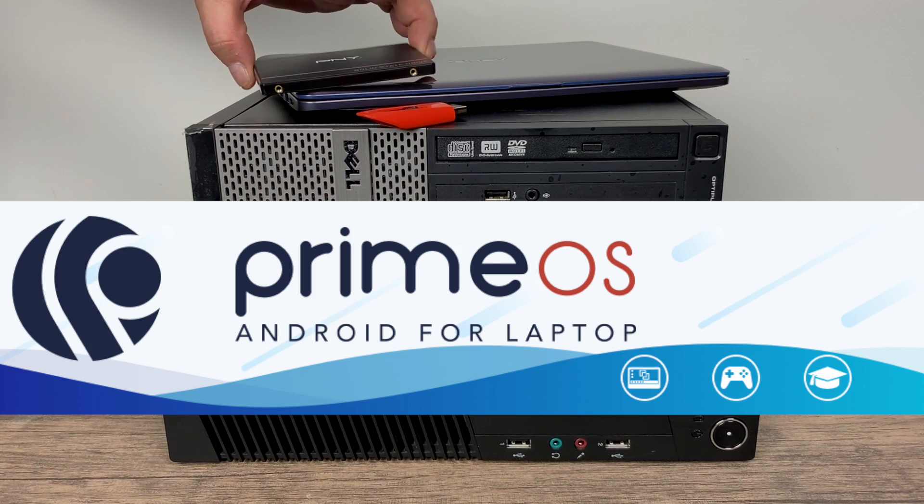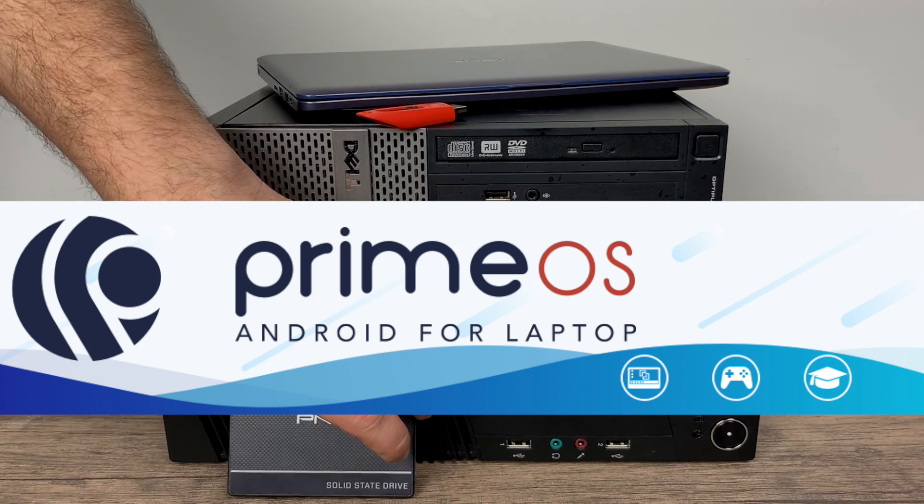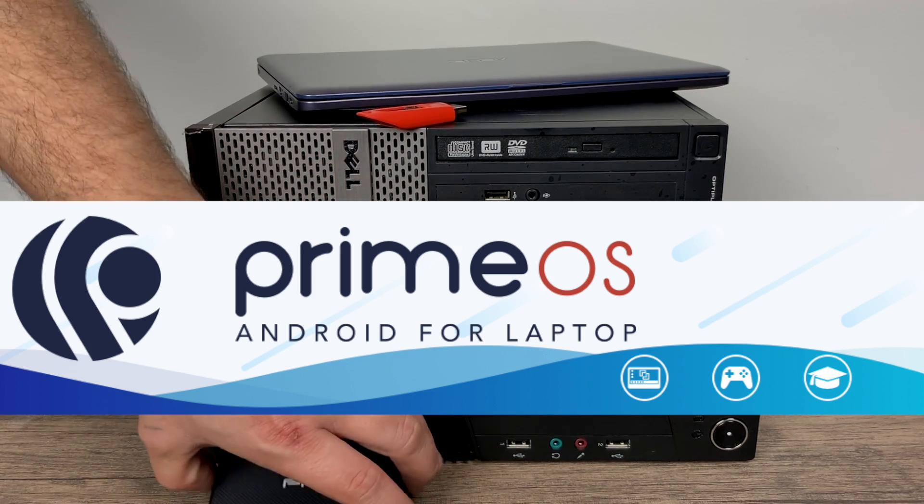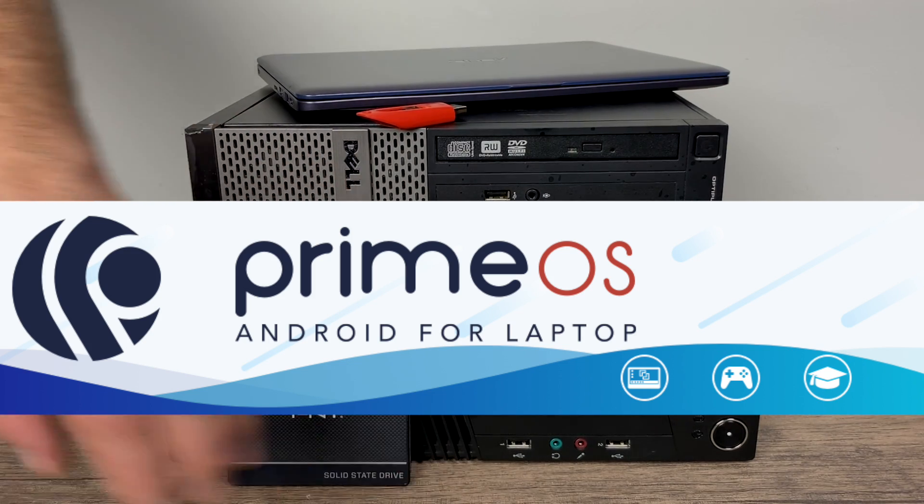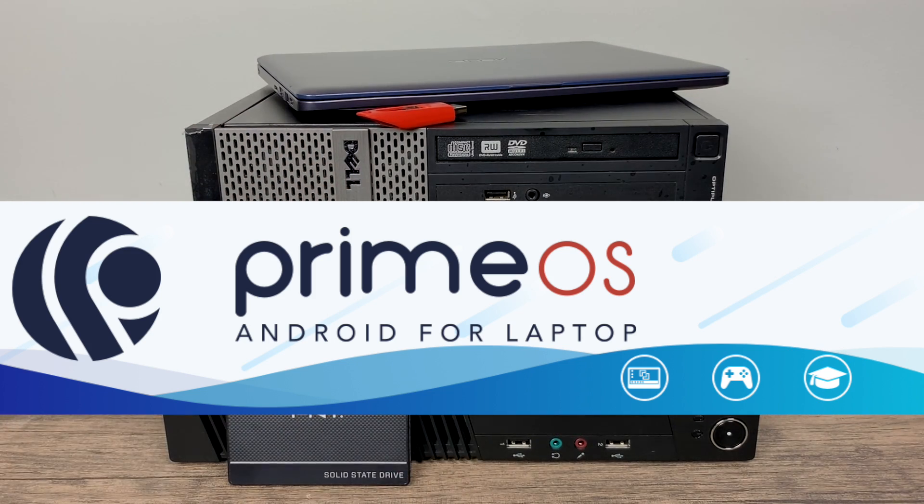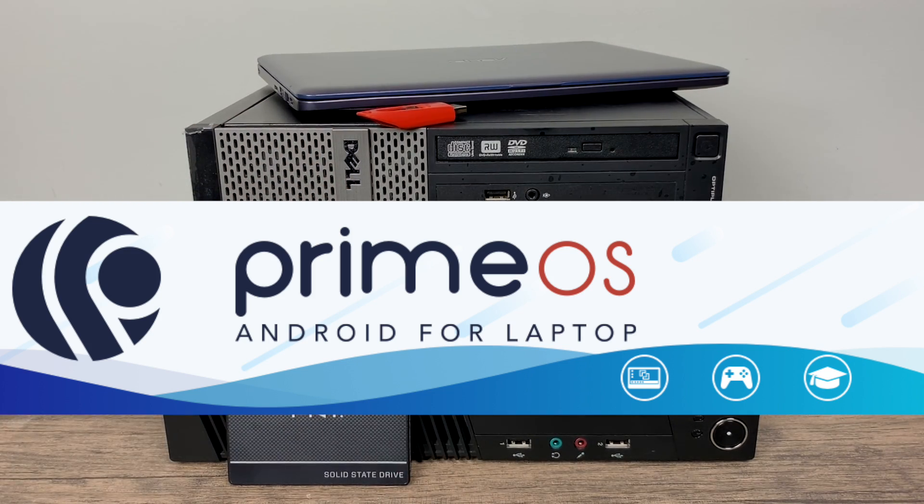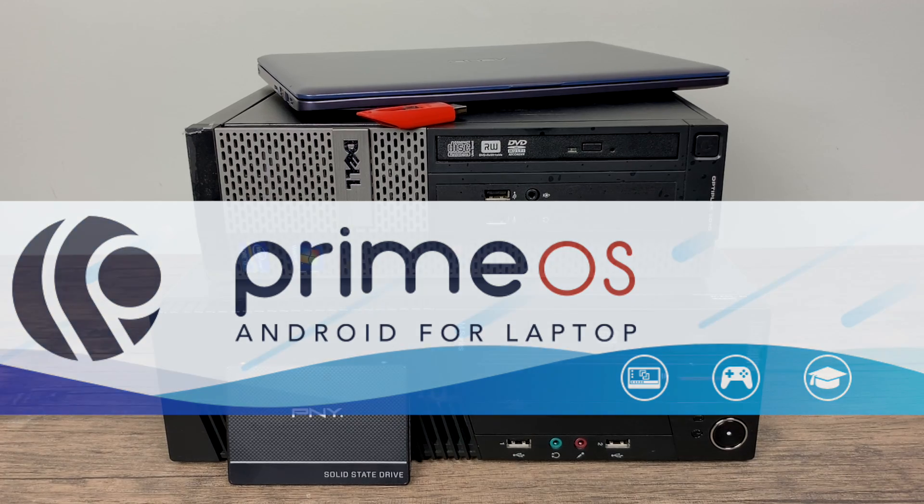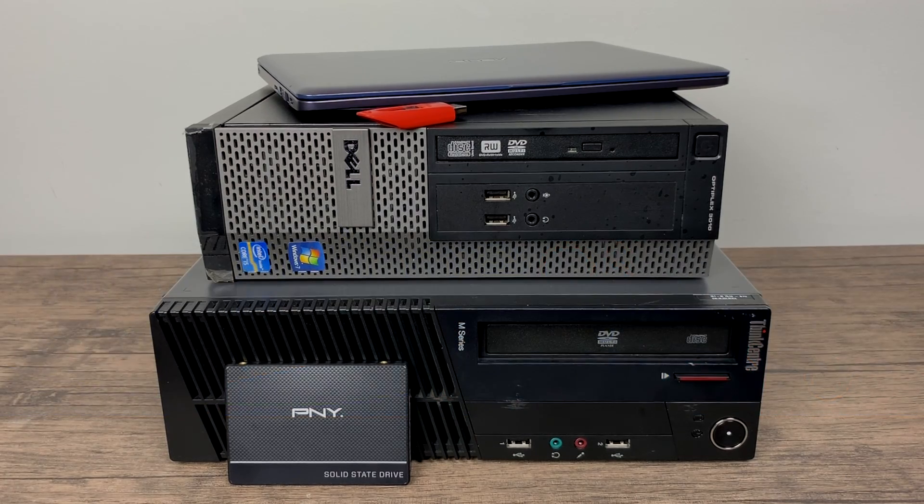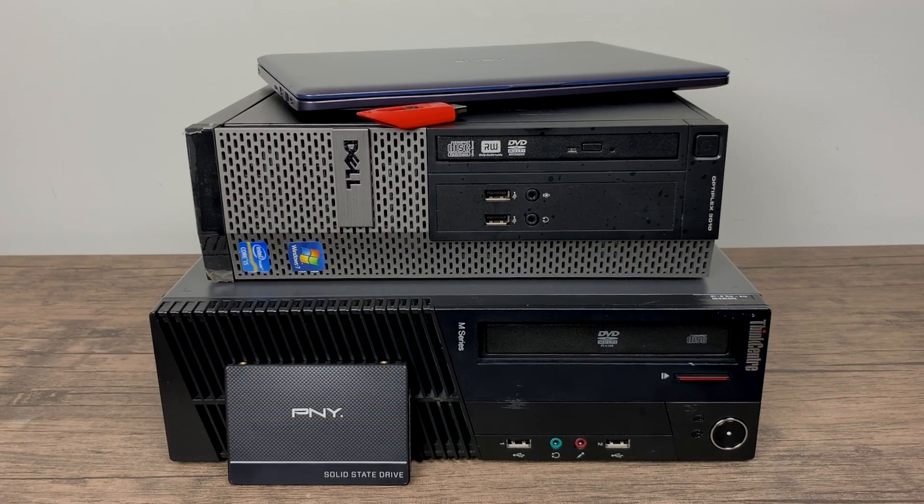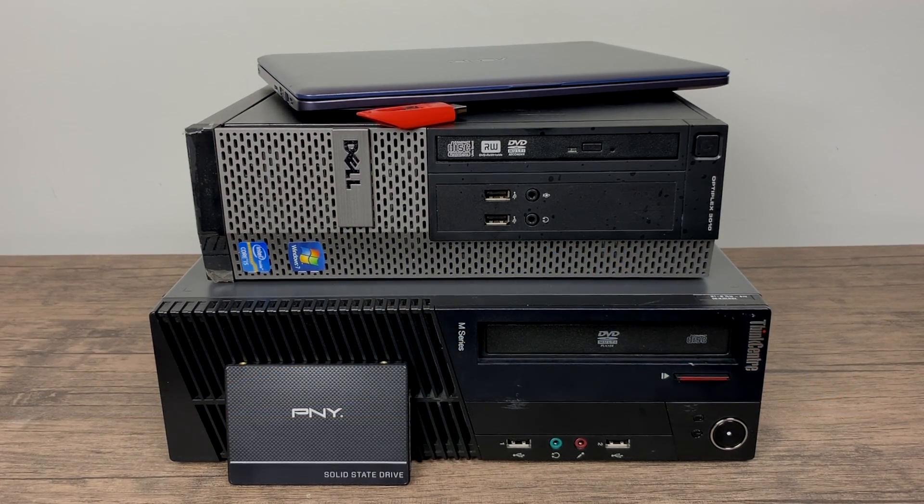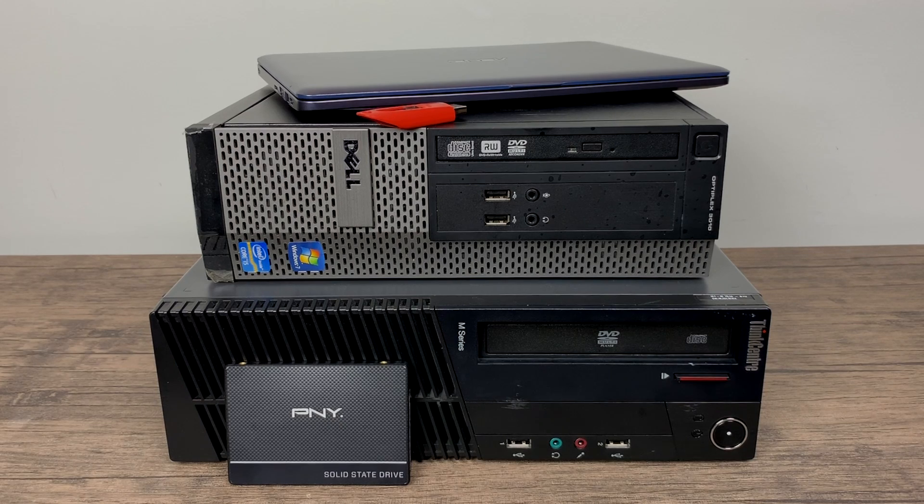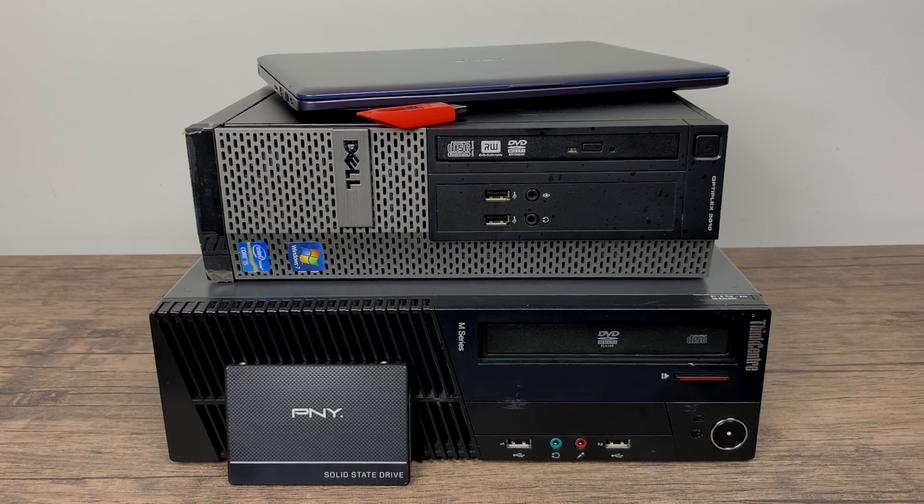If you're not familiar with PrimeOS, I recently did a video, I'll leave a link in the description, but basically it's Android x86 for your PC. Now this is really easy to install and if you've ever installed any kind of operating system you shouldn't have any trouble following this tutorial.